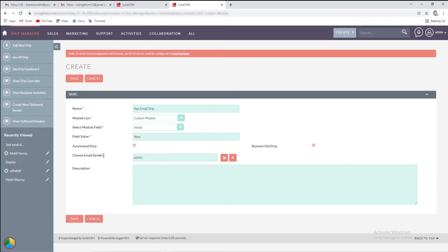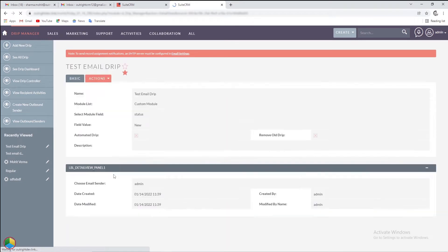Then select from the multiple email senders. Right now, we have chosen the admin user. Once the configuration is finished click on the save button.